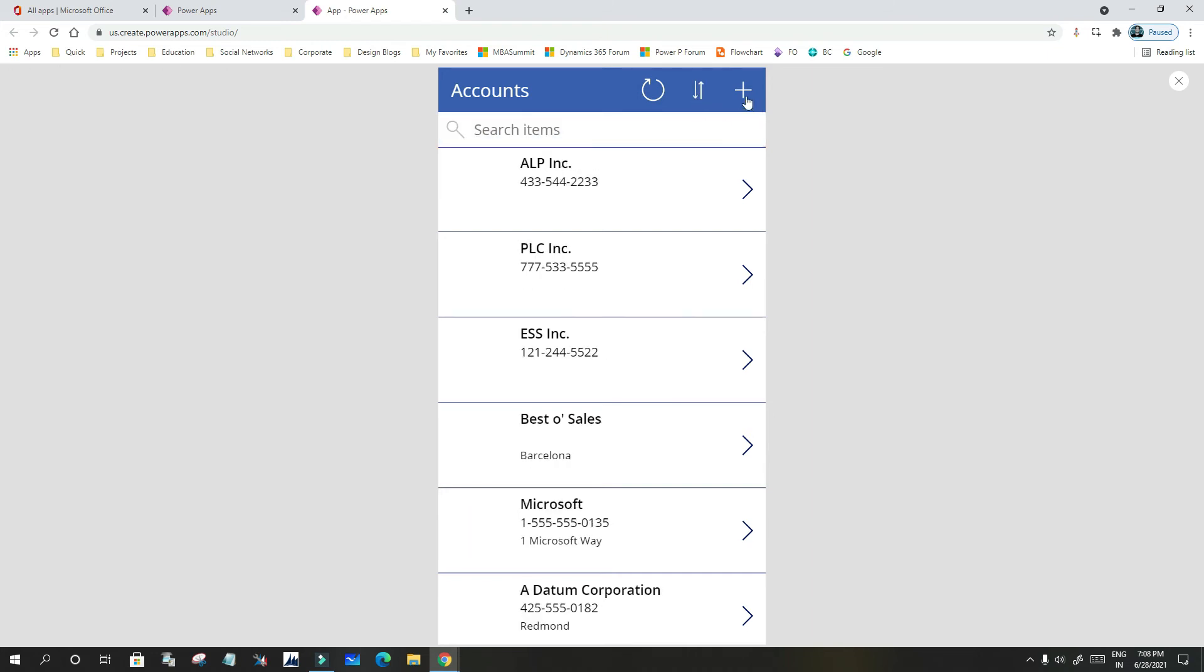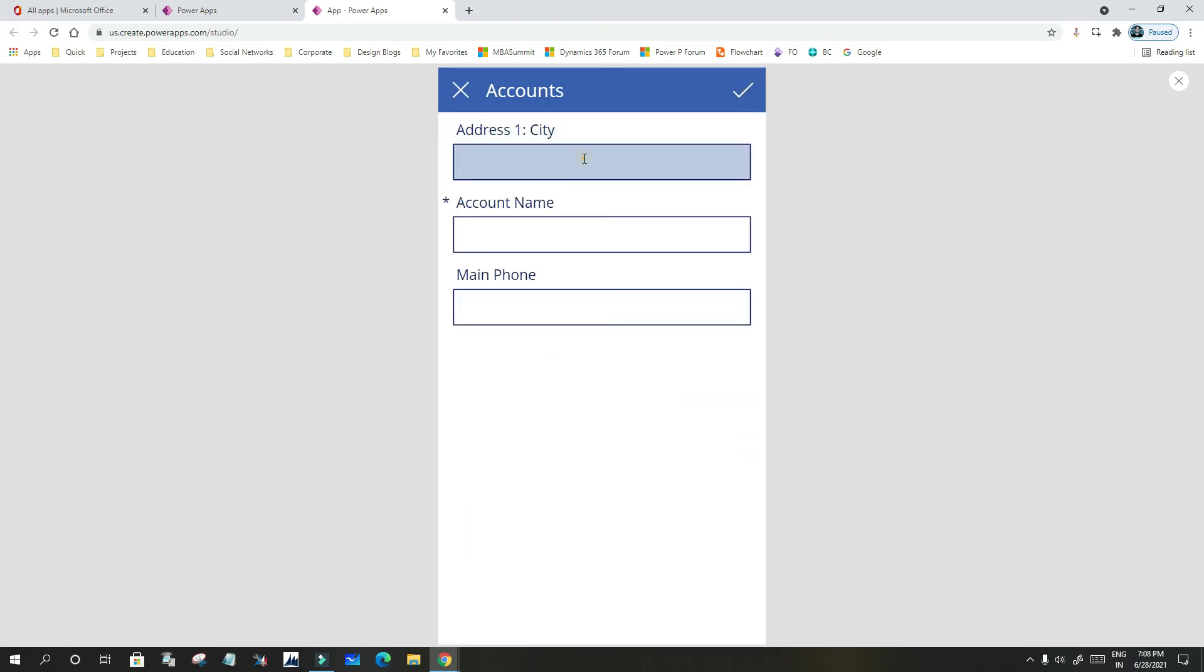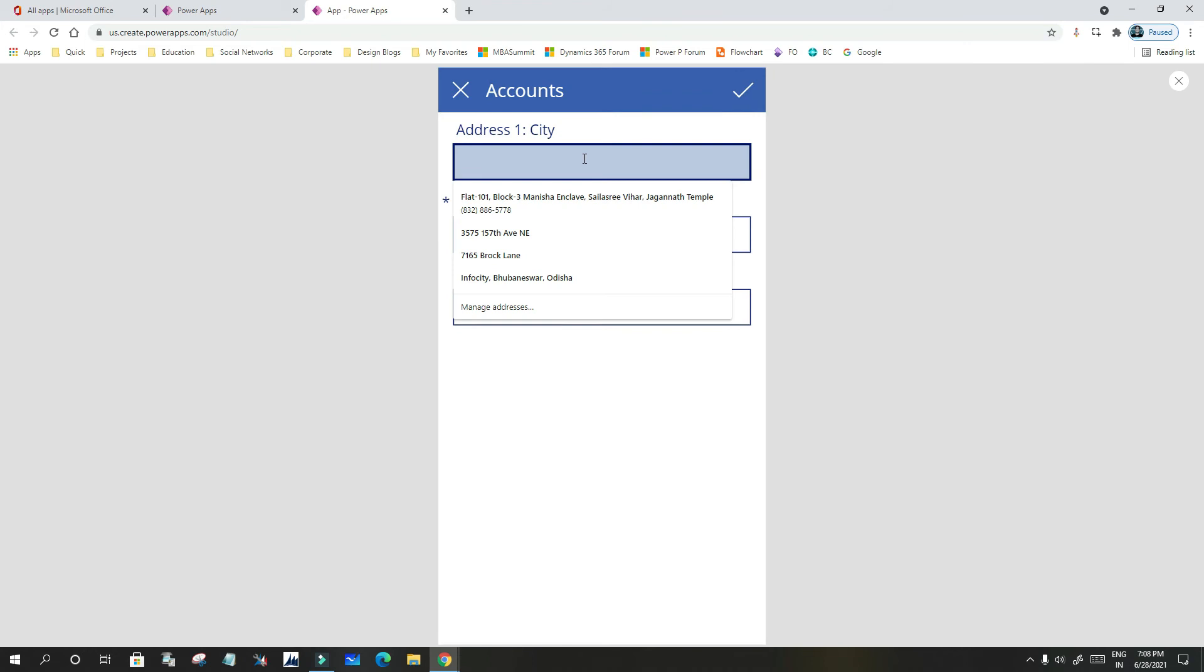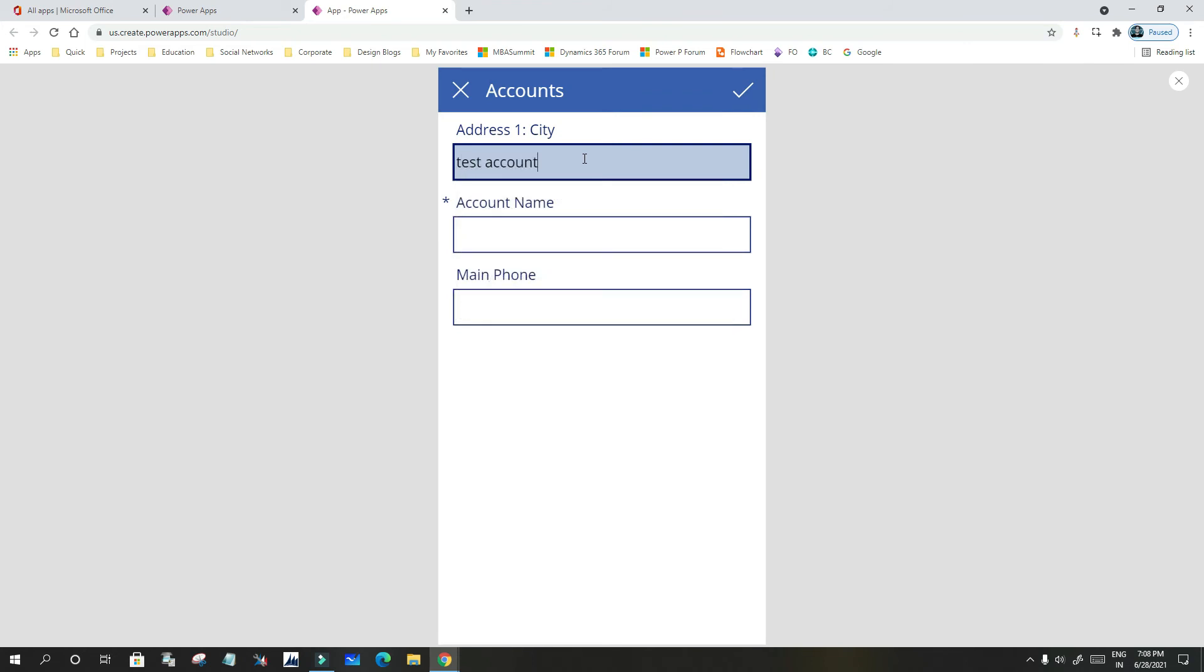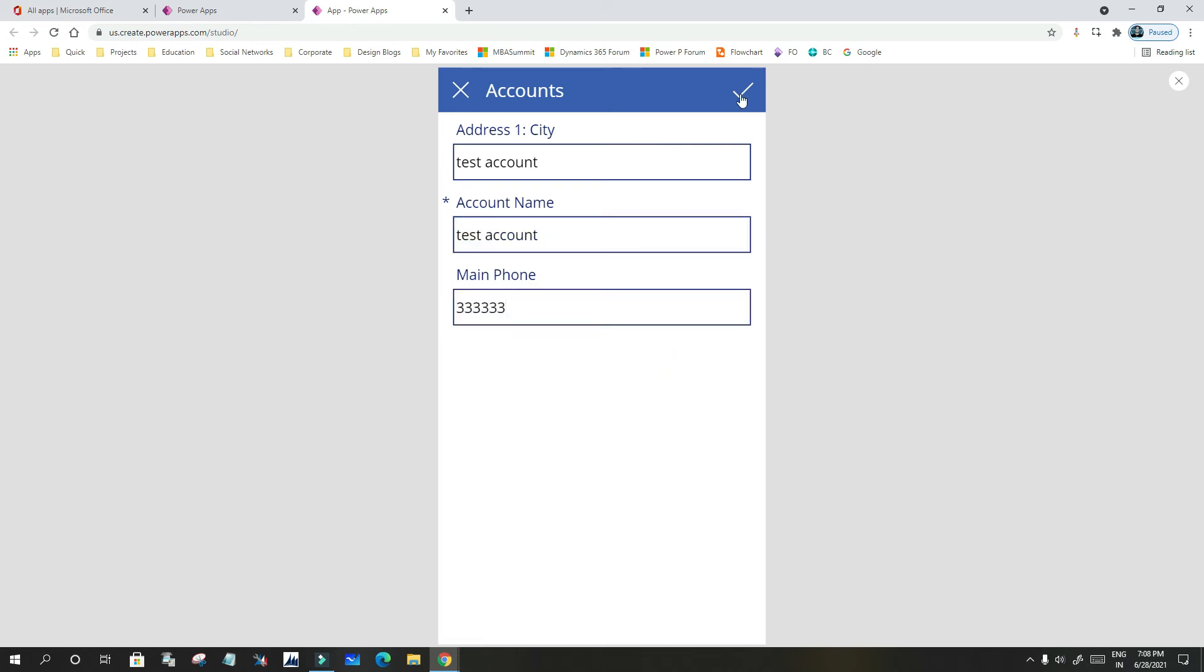If you click the plus icon, it will open a new window where you can create new accounts immediately in just one second. Give the account name and phone number, and click the tick mark. So it will submit the account to the server, and the account record will be created.